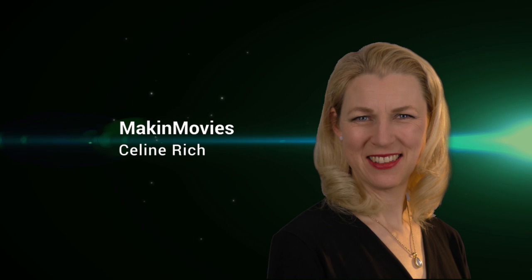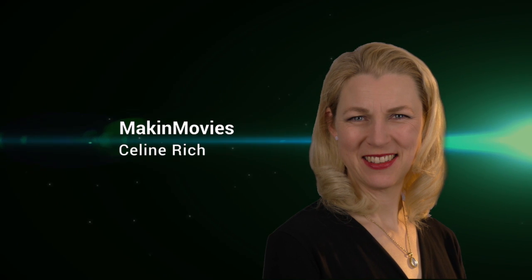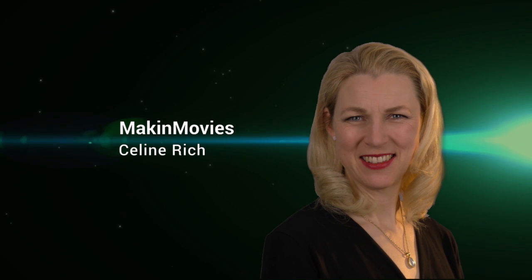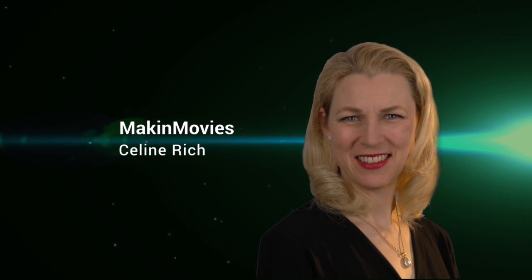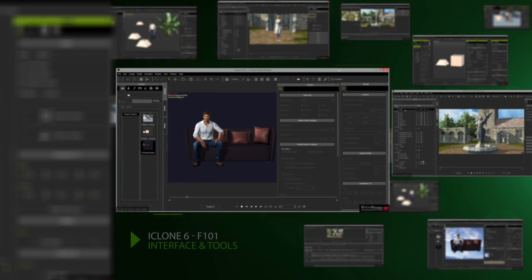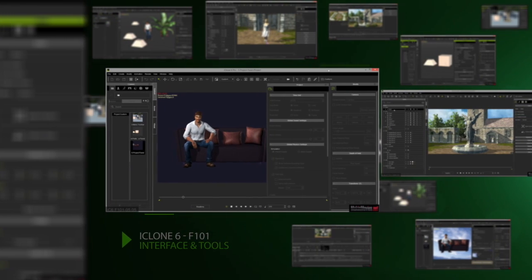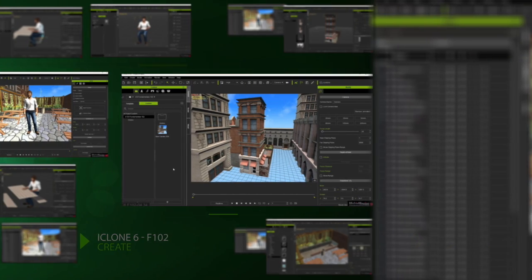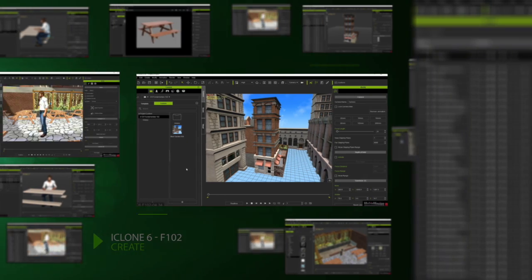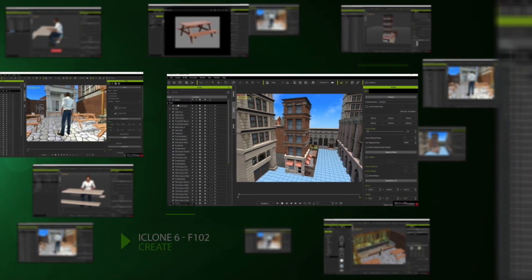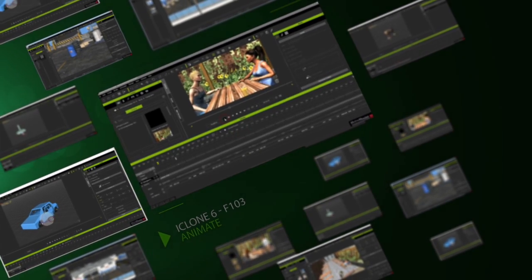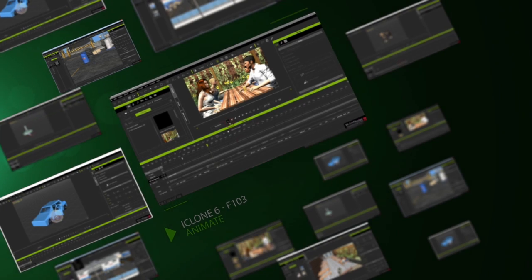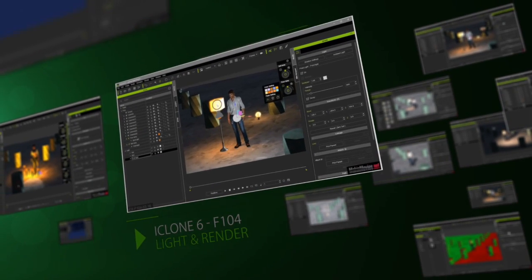Hi, I'm Celine Rich of Making Movies, and we've been working with Reallusion to bring you iClone 6 Fundamentals. iClone 6 Fundamentals consists of four courses which contain over 450 detailed instructional videos totaling 50 hours covering all vital aspects of iClone 6.